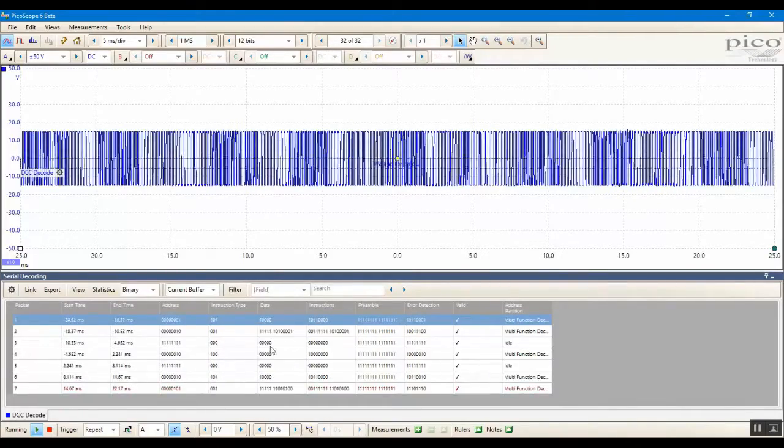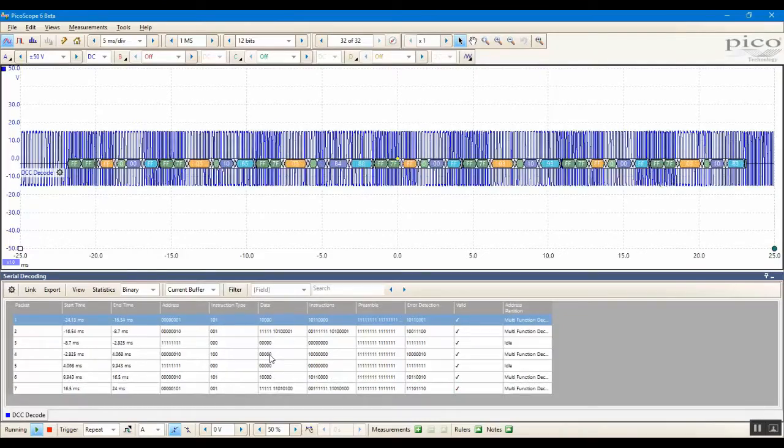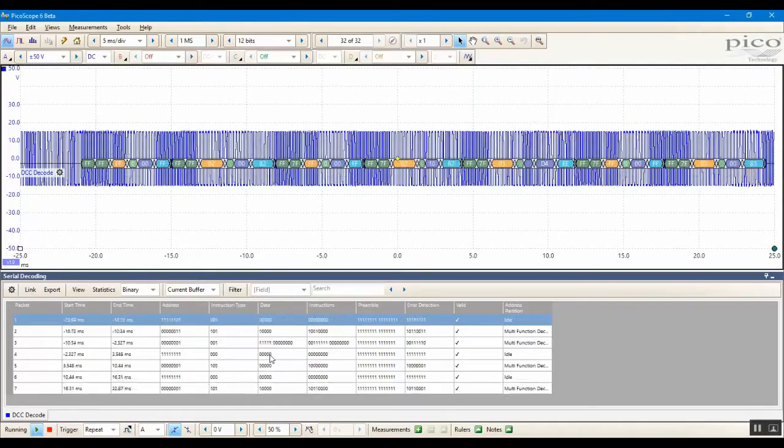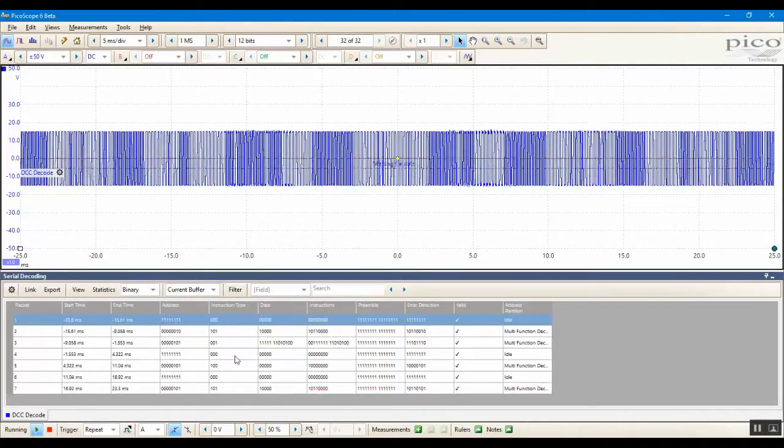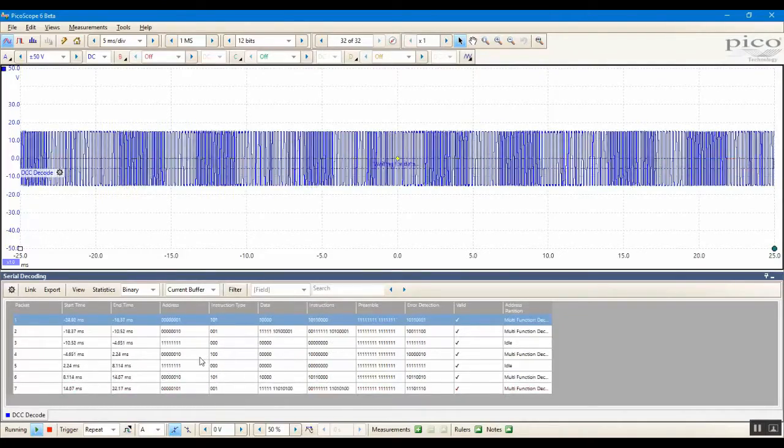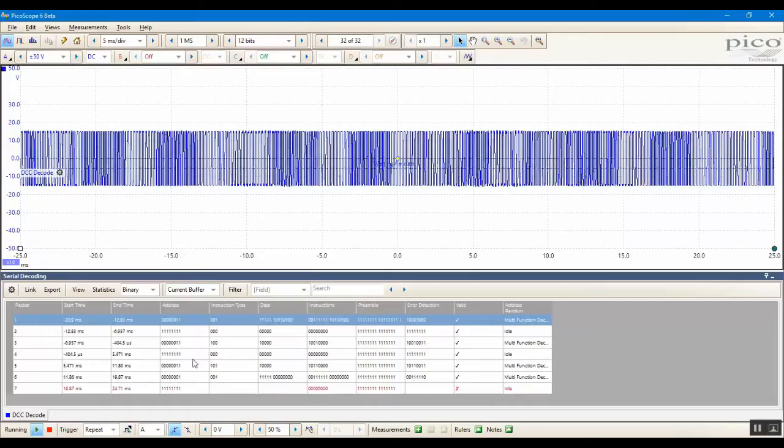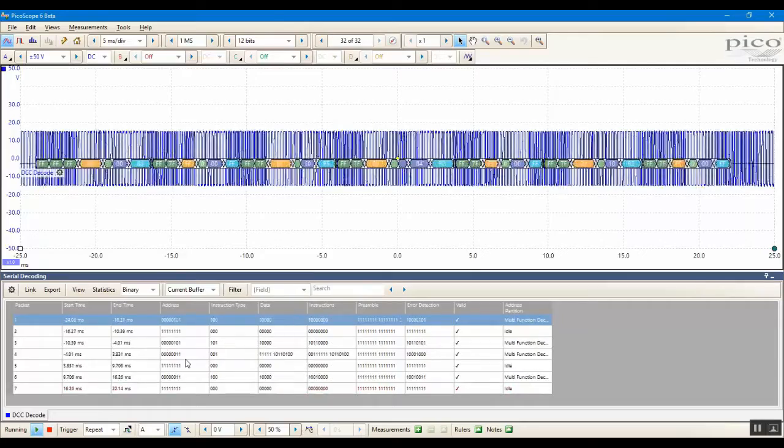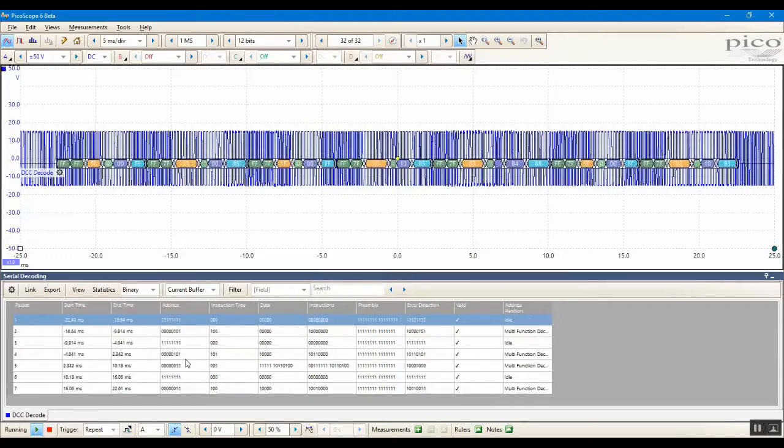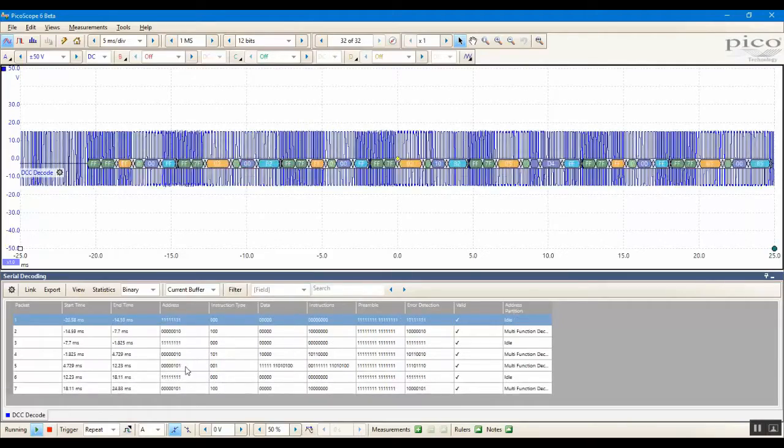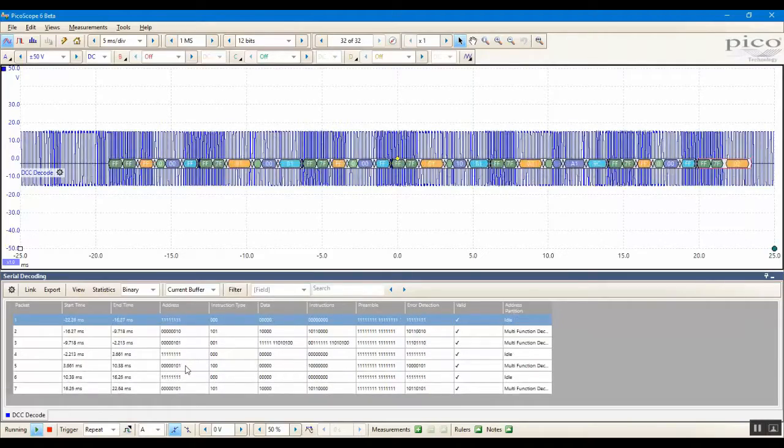In the lower part of the display, we can see the serial decoding table showing information for different packets, and as we selected earlier, these values are shown in binary.